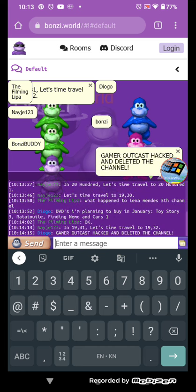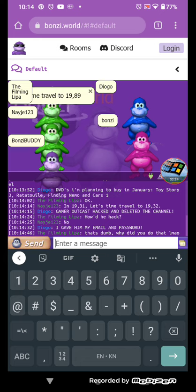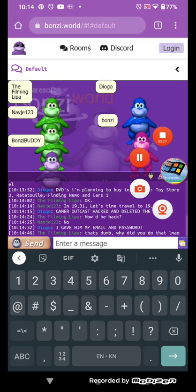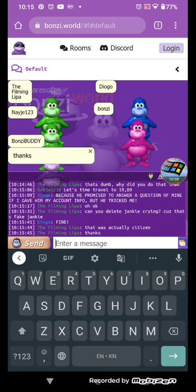In 1931, let's time travel to 1932 and delete. Let's time travel to 1989.